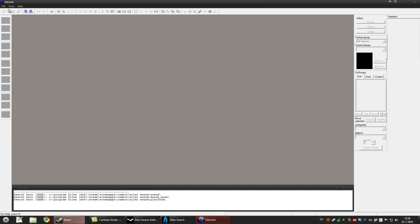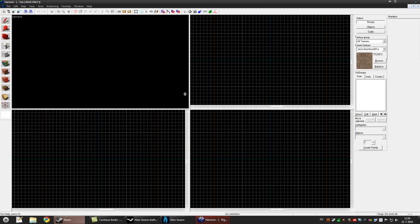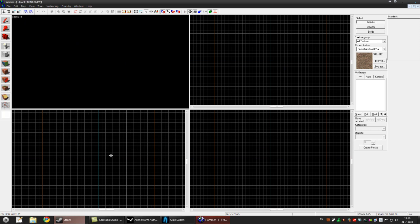Press File, New, and you'll see four windows. This is the 3D view, top down view, side view and front view. So in the 3D view, you see nothing now.